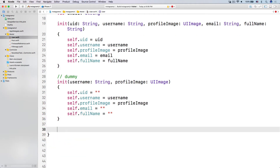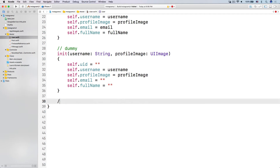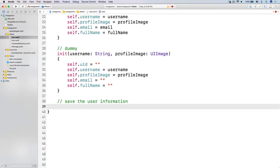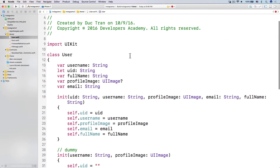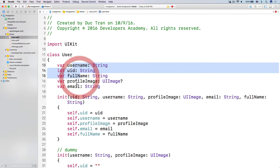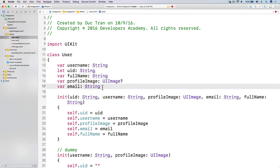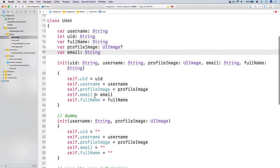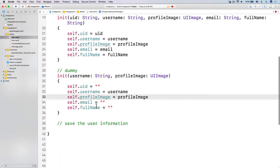Now let's talk about how we can save the user information. The way we can save user information is: number one, we have to save the profile image first. And number two, we are going to turn all of the information — that is the strings, numbers, doubles, floating point numbers, booleans — those kind of primitive data — into a dictionary.